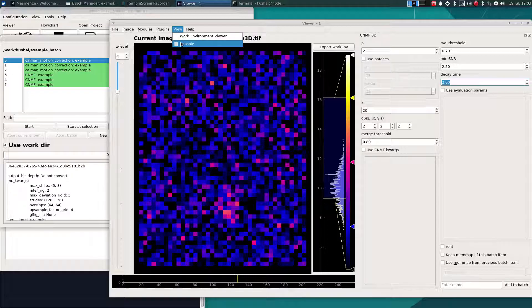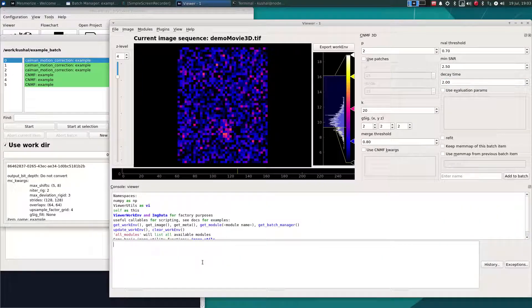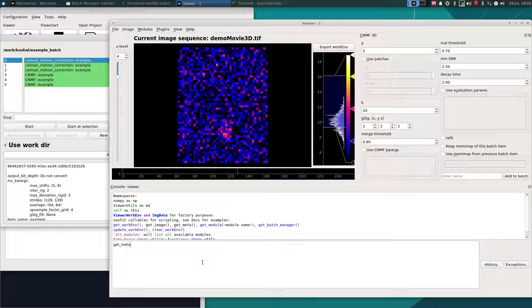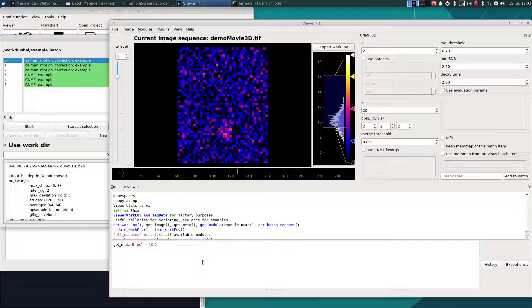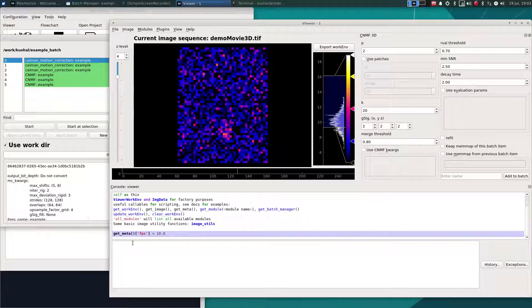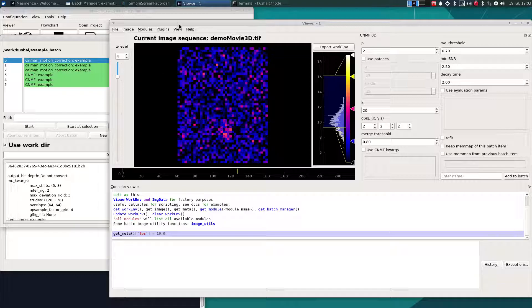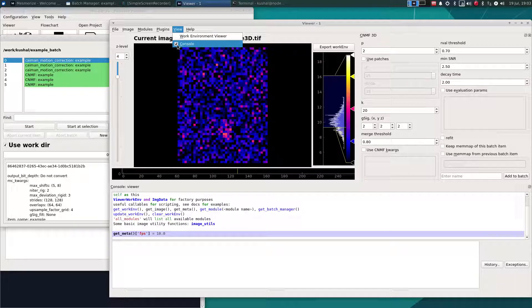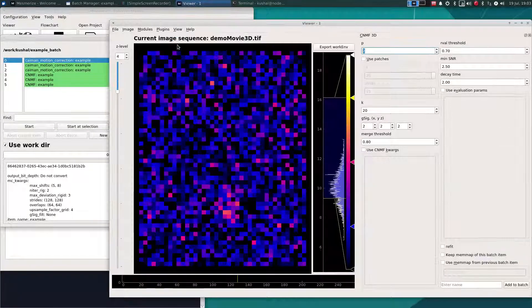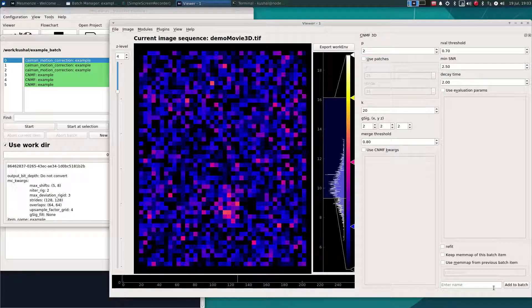And I think that this is meant to have a sampling rate of 10 Hz, so I'll just enter that using the console. Certain pieces of metadata such as the sampling rate of your image sequence are necessary for CNMF and for downstream analysis. Let's add this to the batch.